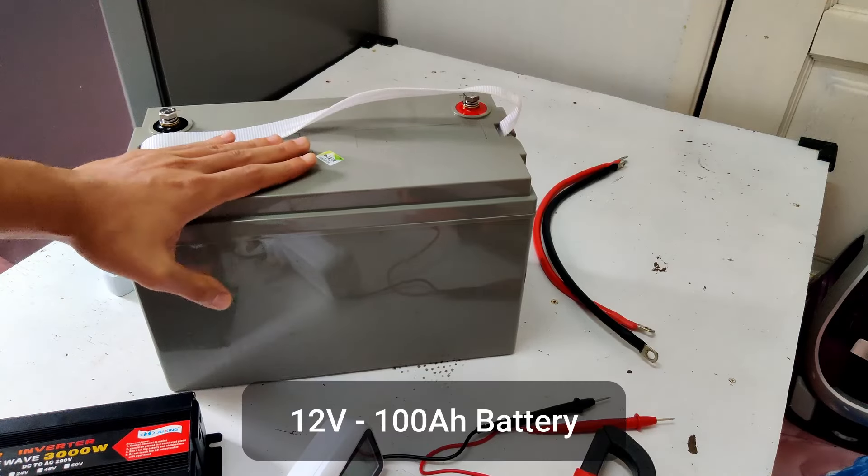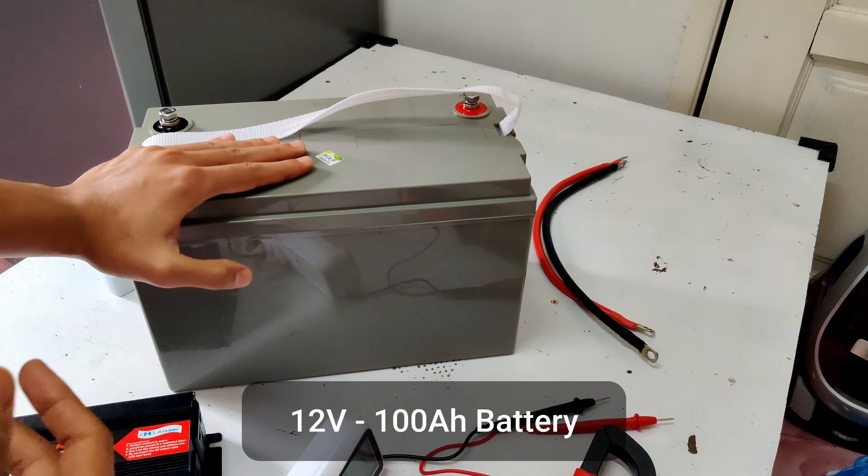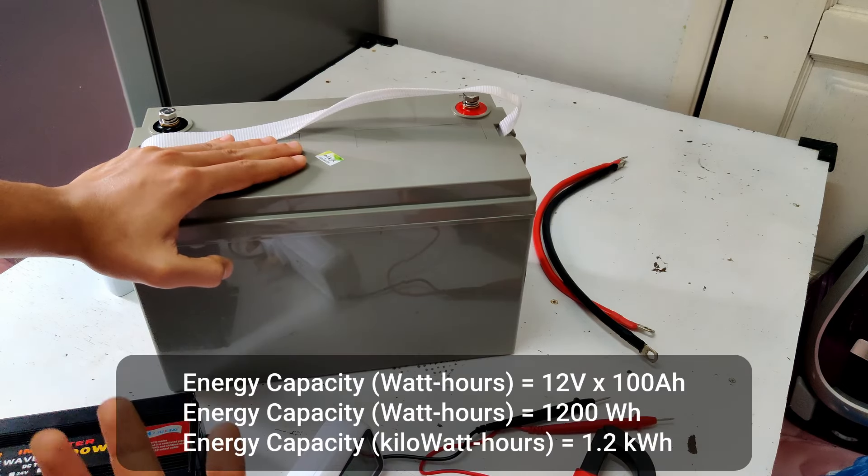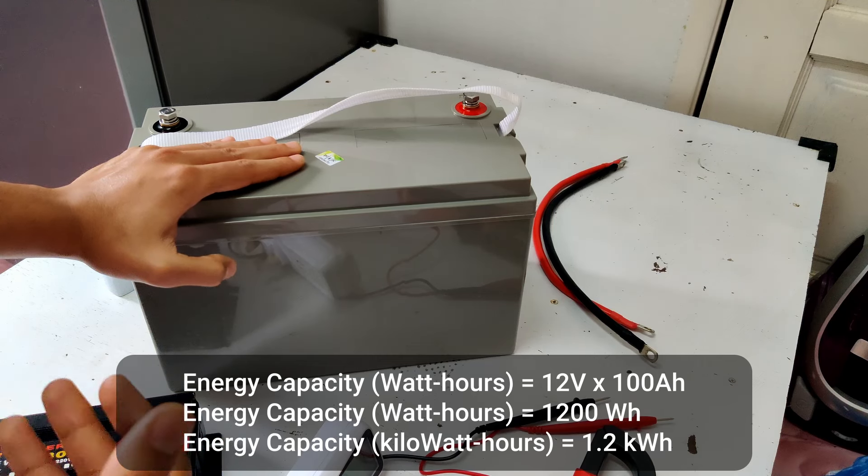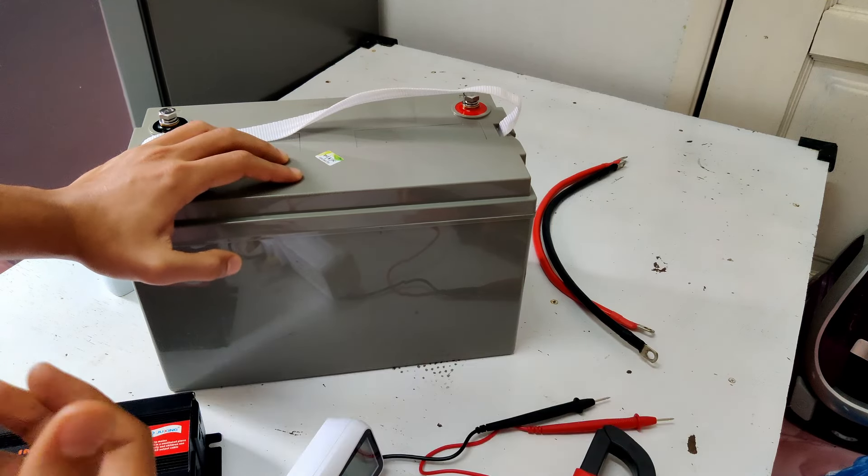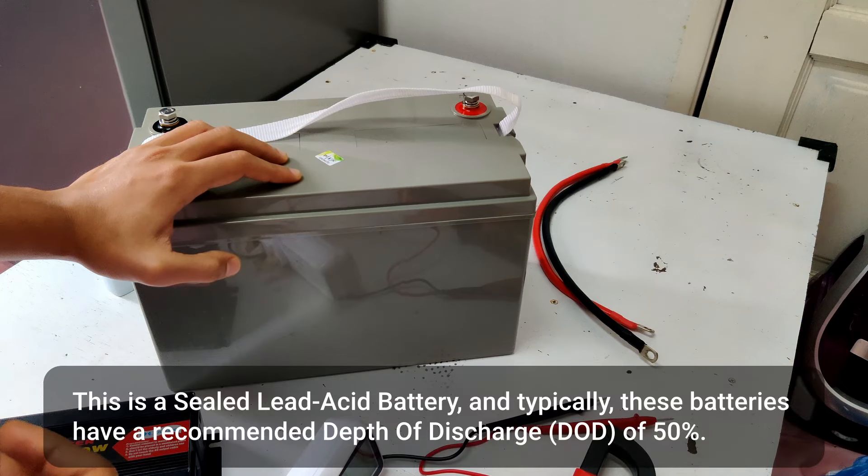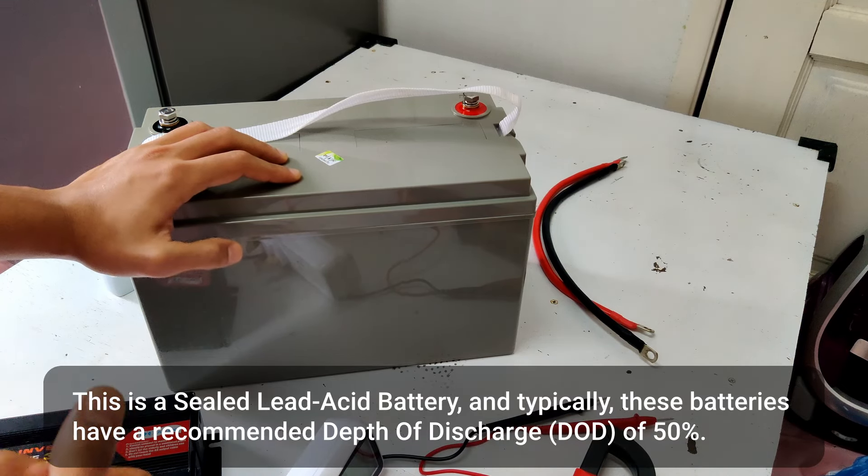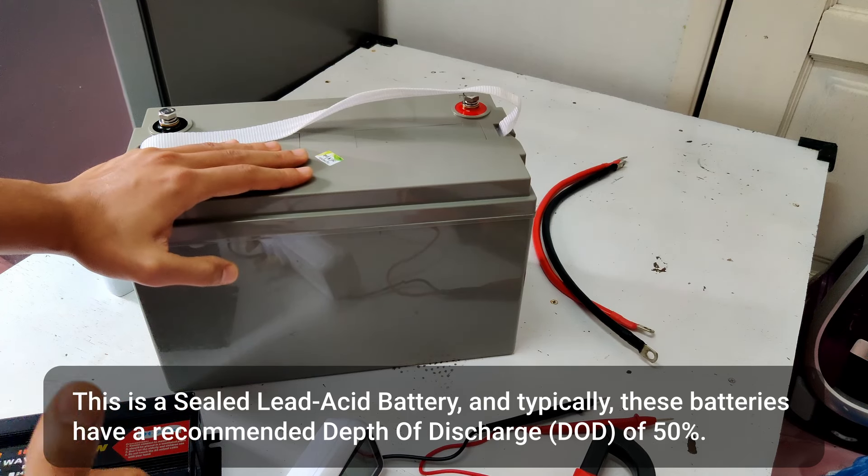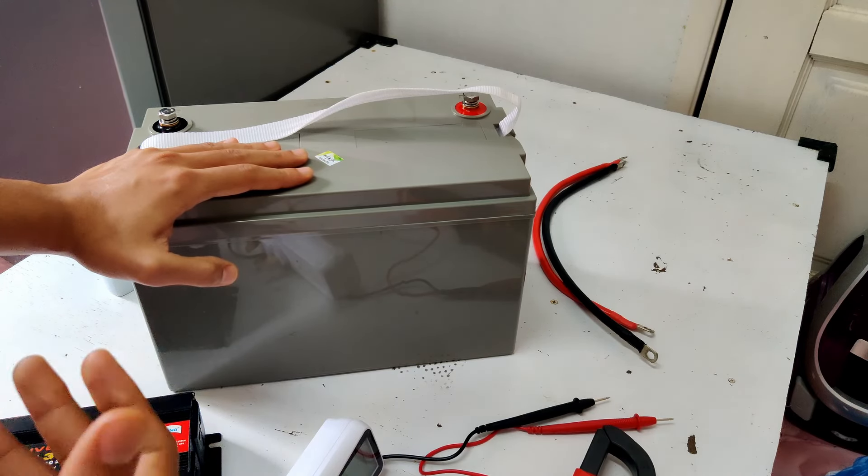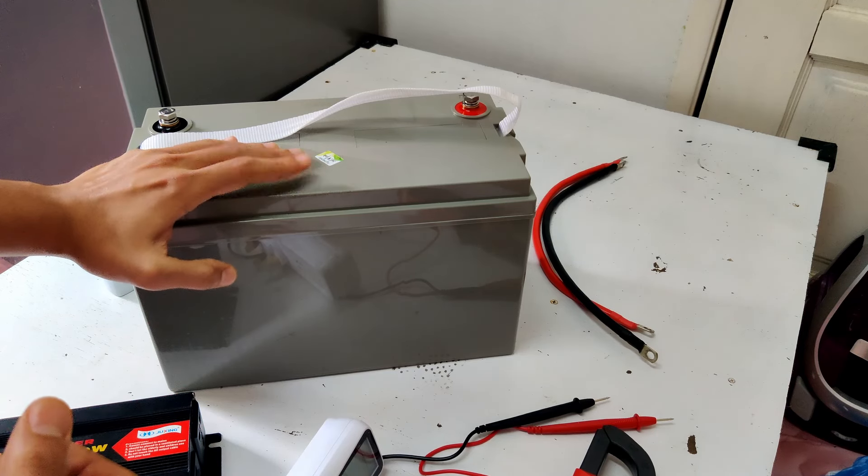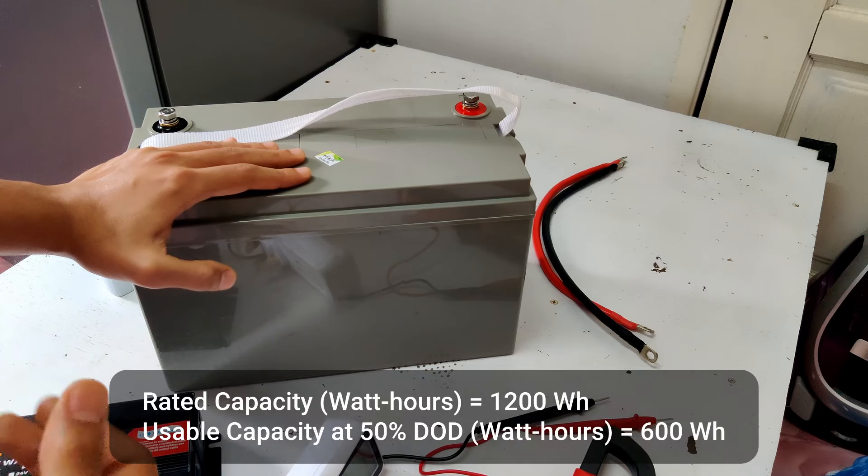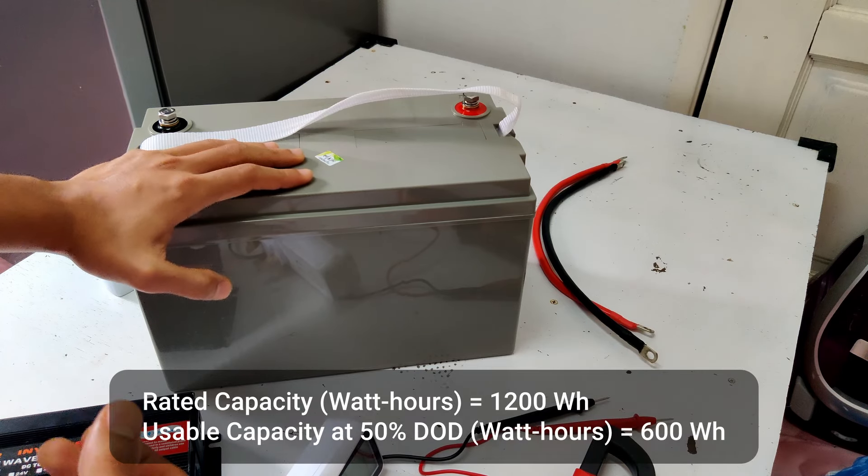Alright, so this is a 12 volt 100 amp hour battery, which means that it can store up to 1200 watt hours or 1.2 kilowatt hours of energy. But this is a sealed lead acid battery with a recommended depth of discharge or DoD of 50%, which means I should not, or it's not recommended that I go below a state of charge of 50% on this battery. So in other words, I will only have access to about 600 watt hours of energy from my battery.